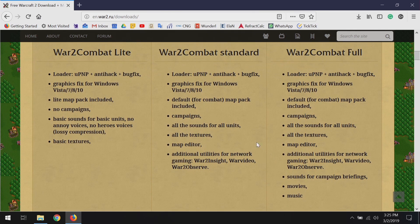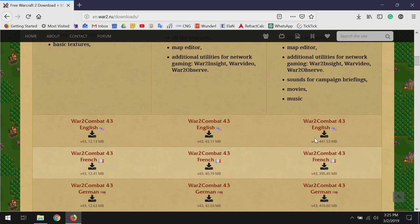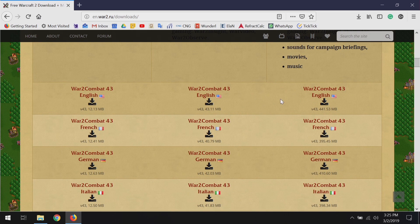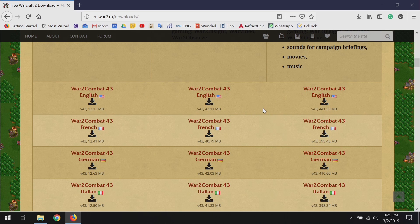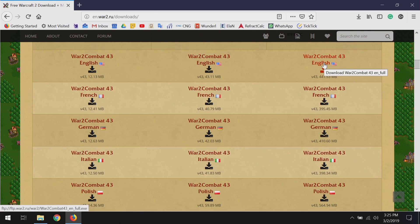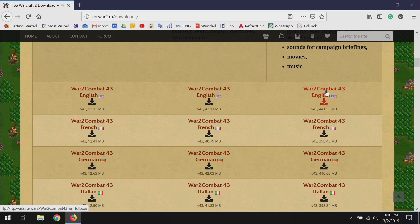It's just easier to get everything. The graphics fix is included in all of them — that's probably the most important one — but I still want the full version. If the website changes and looks a little different, definitely look for the largest file size. When you run your mouse over it, you can see it says 'full' at the end of the link. So we'll click this and download it.